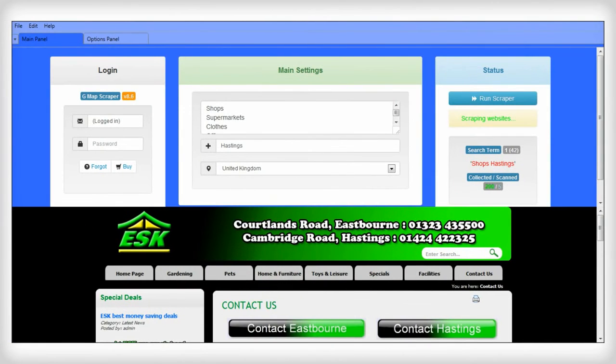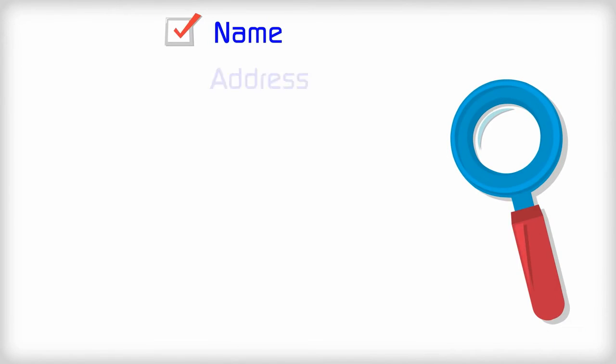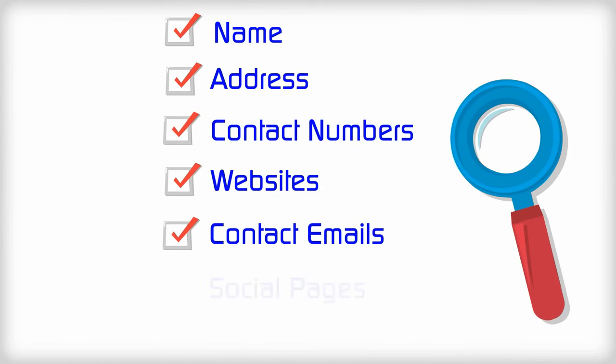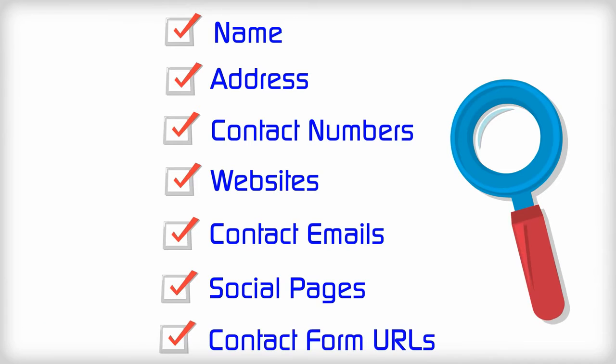G-Map Scraper collects business data including name, address, contact numbers, websites, contact emails, social pages, contact form URLs, and much more.